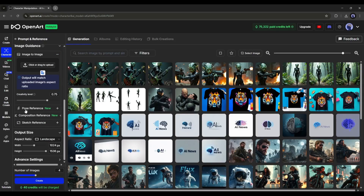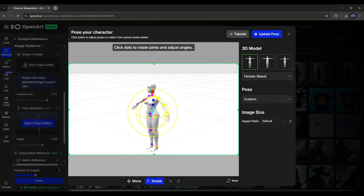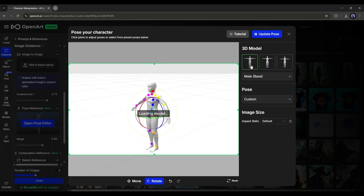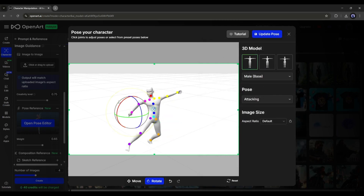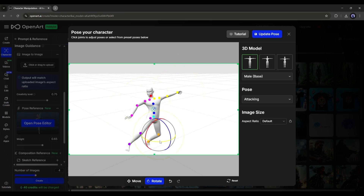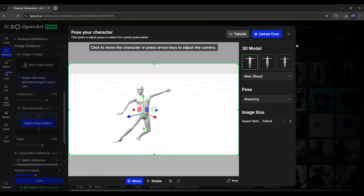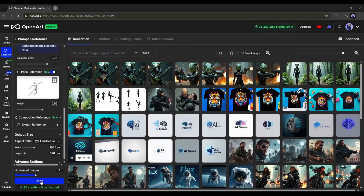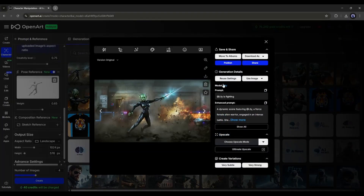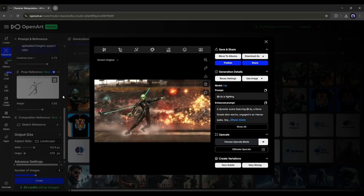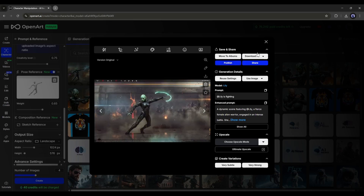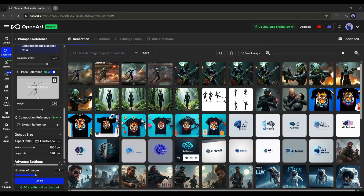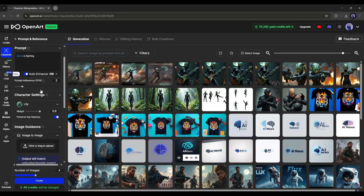The pose reference tool is very interesting. This is the pose editor interface where you can set the pose of your character as per your need. First select the base model, then set a reference pose — you can customize any pose. Using the rotate tool, every part of the body is customizable, it's like a 3D software. Once the pose is set, save it, set all other settings, and hit Create. You can see that OpenArt perfectly portrays the character as per the pose reference. So now you don't have to worry about the pose — just set it and create outstanding images.